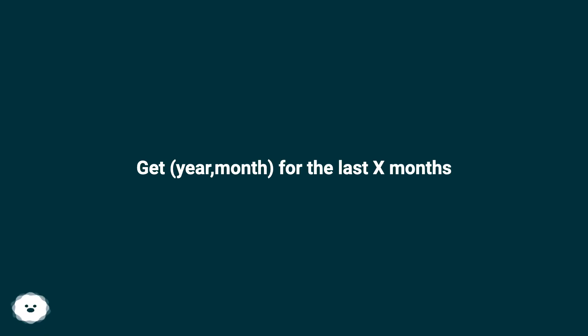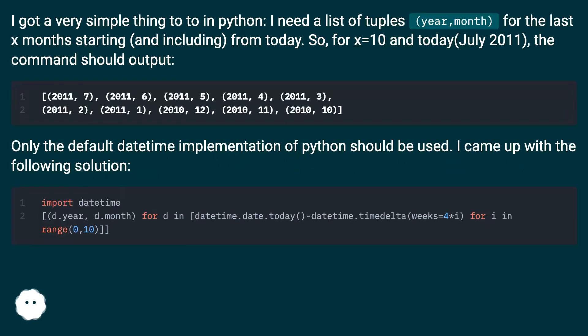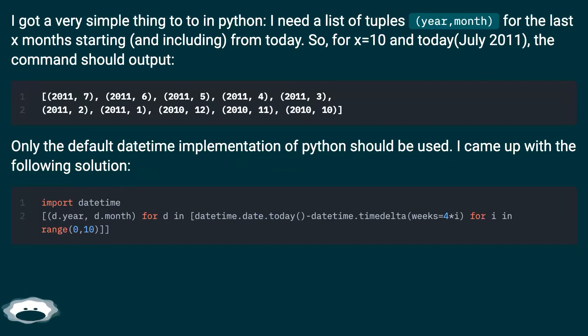Get year month for the last X months. I got a very simple thing to do in Python. I need a list of tuples, year, month, for the last X months starting and including from today.